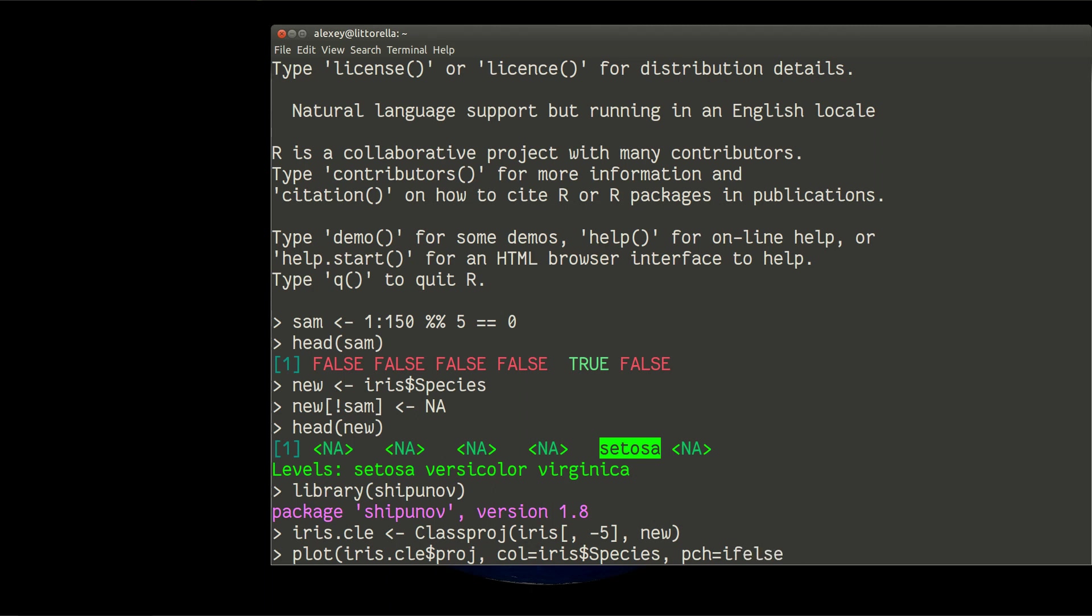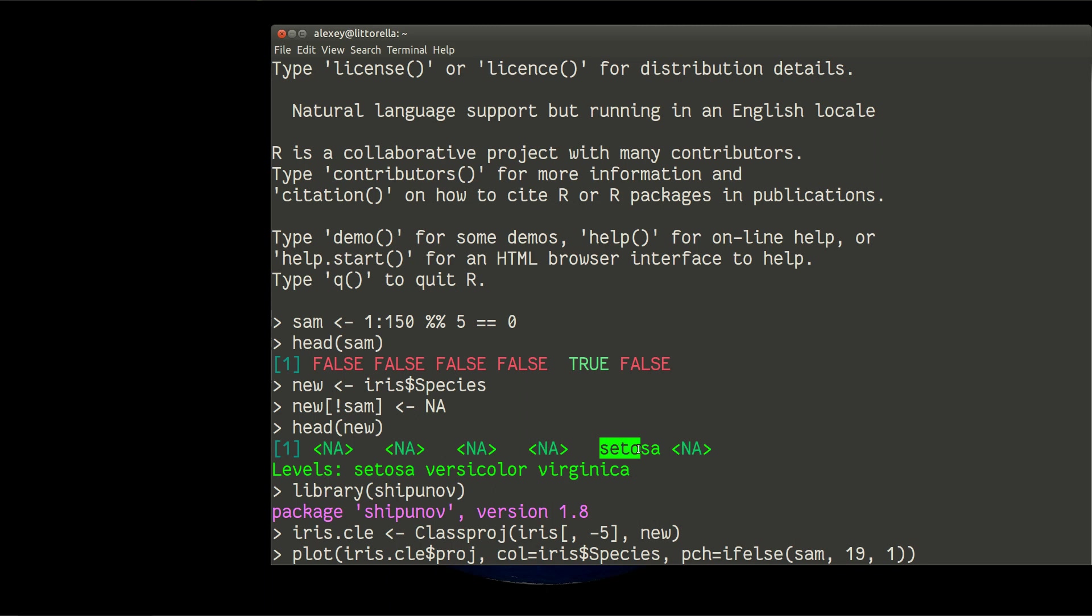And it will be ifelse related with our sampling vector same. So if our sampling is true, then it will be point number 19, filled circle. If it is false, it will be empty circle.